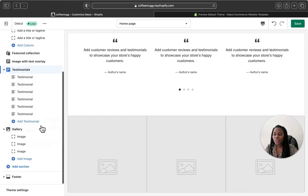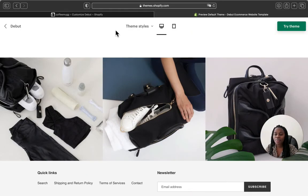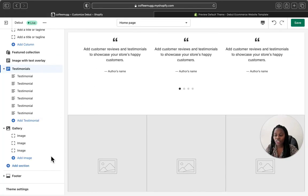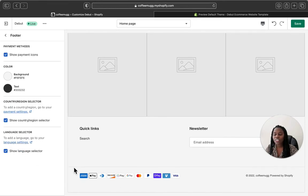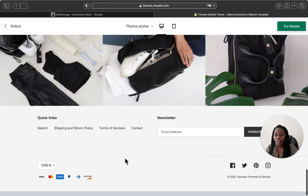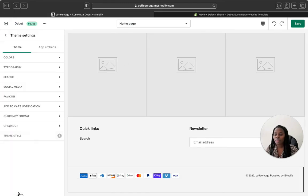This is the testimonial section where you can add different testimonies that your customers have left. Then you have a gallery section where you can add different images for your store — these images won't be clickable, but your customers can view them. After that, we have a footer menu section where you can customize by adding different links, your newsletter section, and payment gateways. When you click the menu here, you can also add a language selector and a country selector. Your payment icons will also appear here in the footer.